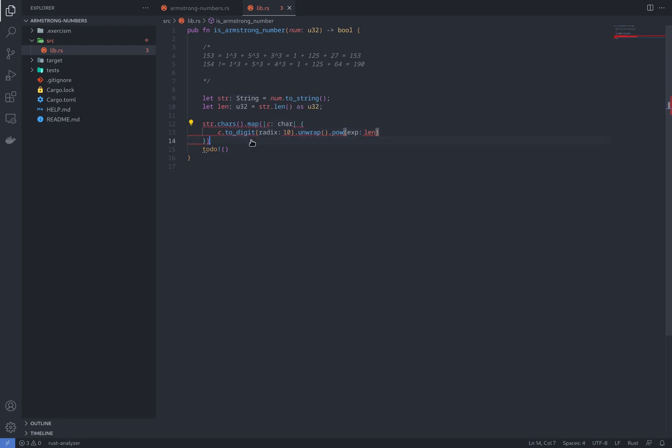And at the end, we're going to just call sum. And the objective here is to check that the sum of all of these characters is equal to num.